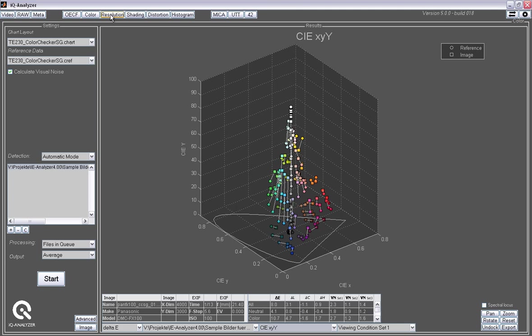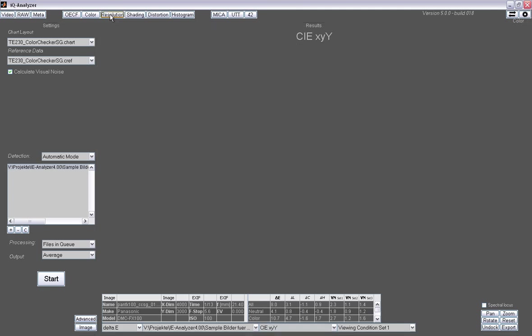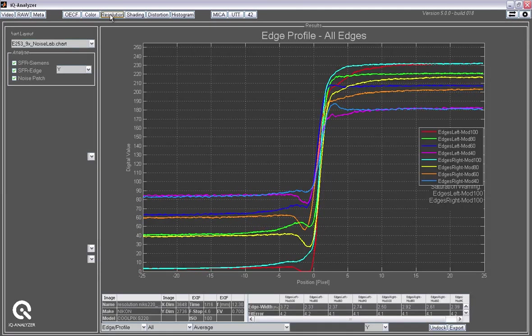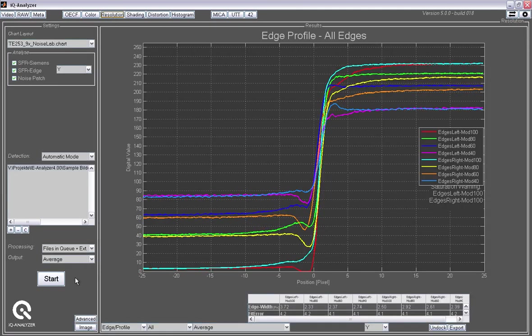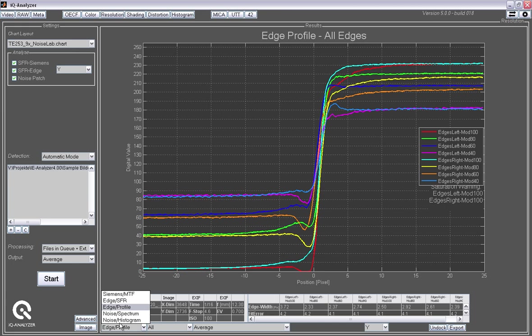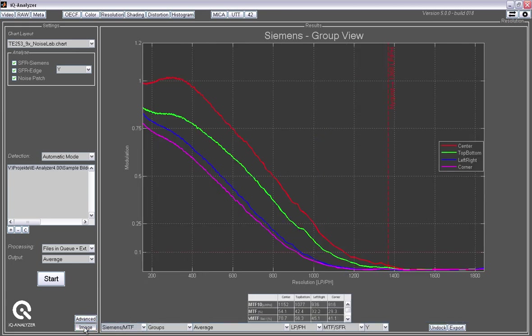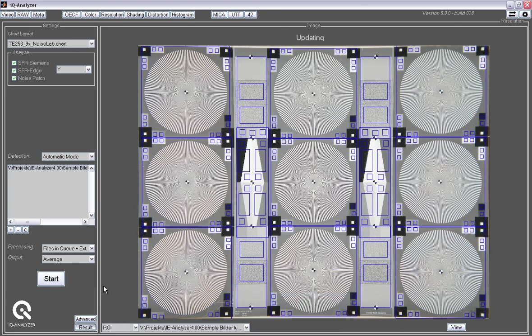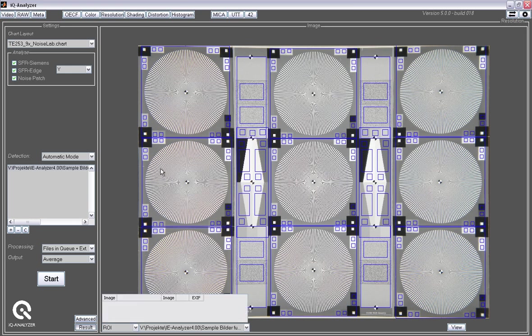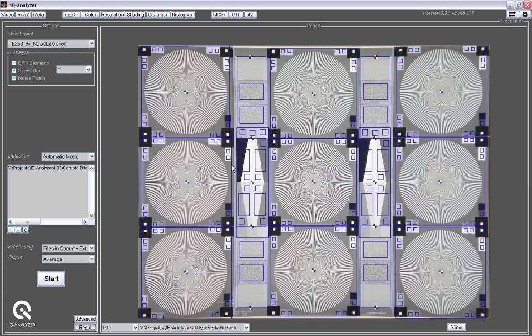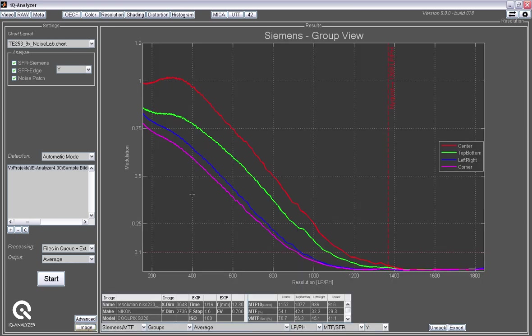After that, we have the resolution analysis. And with resolution, we look at different kinds of things. This is a test chart, the TE253 with nine Siemens stars, sinusoidal Siemens stars, and also some slanted edges at different contrast levels and white noise patches. And all these have been analyzed by the software already.